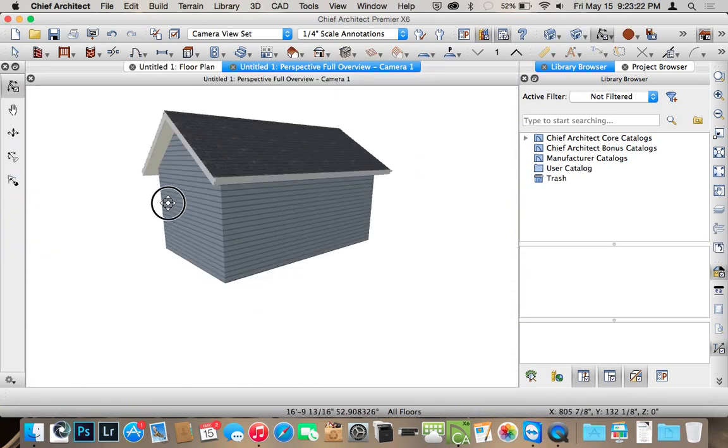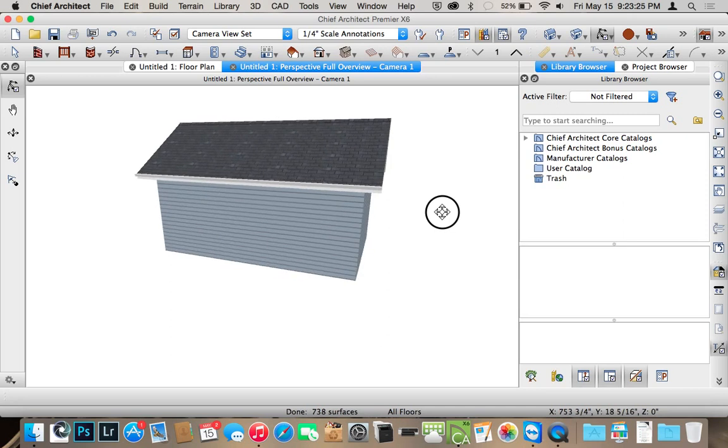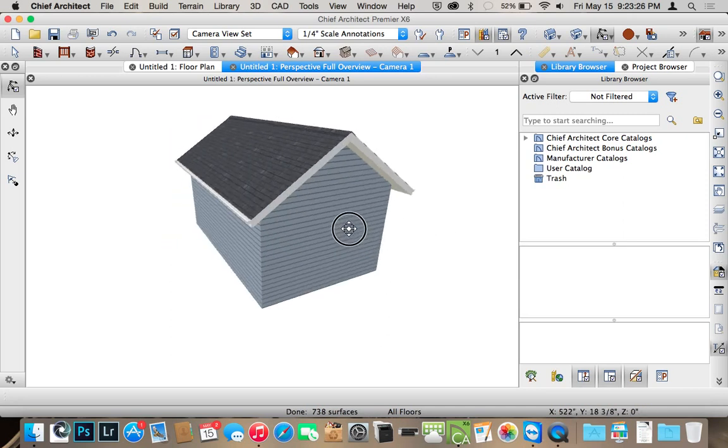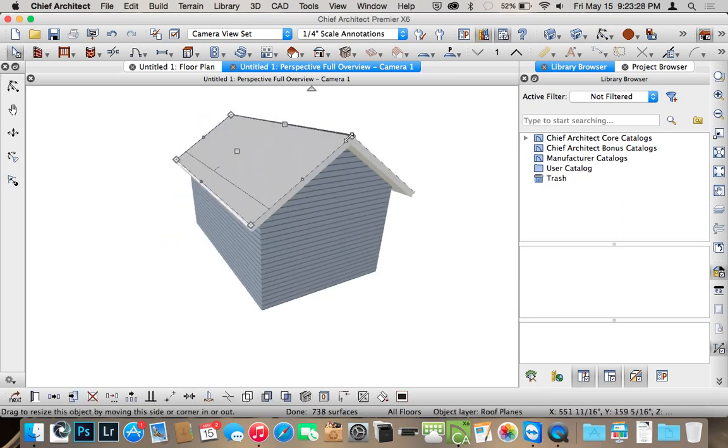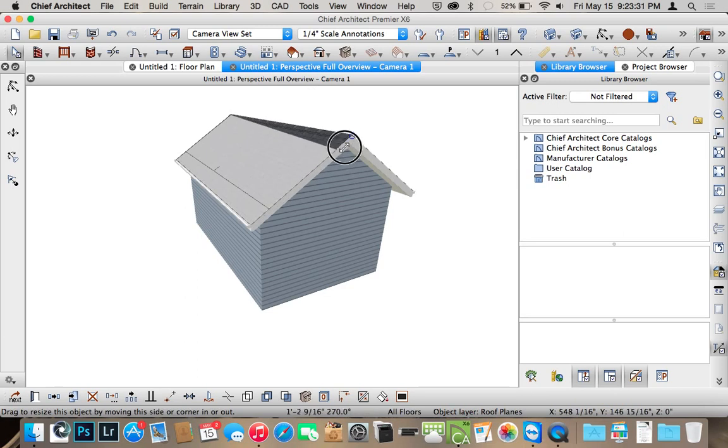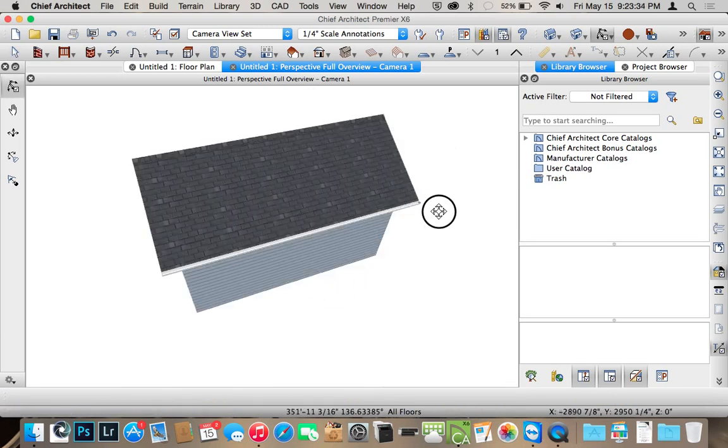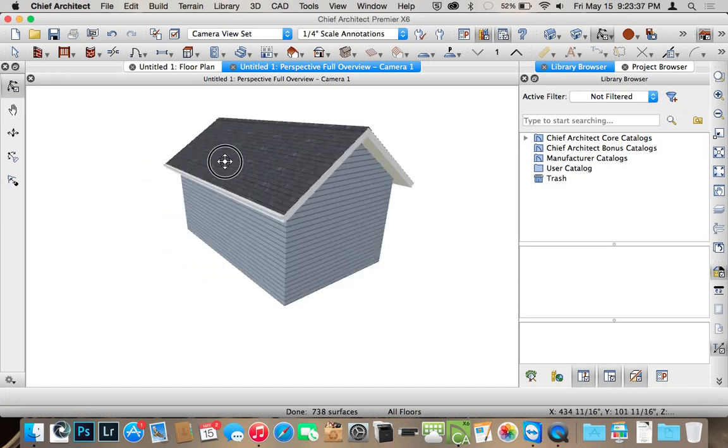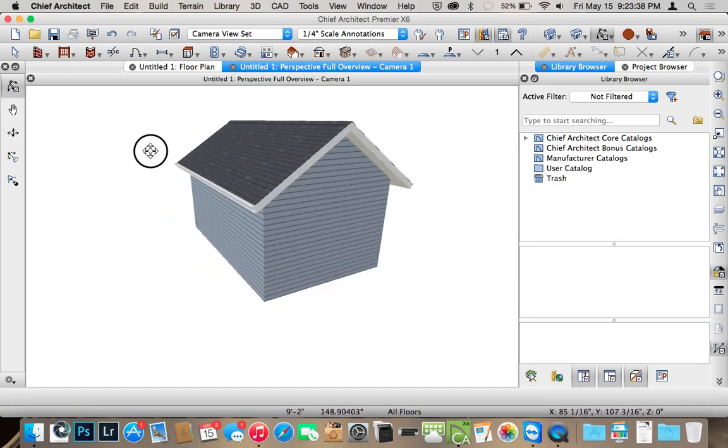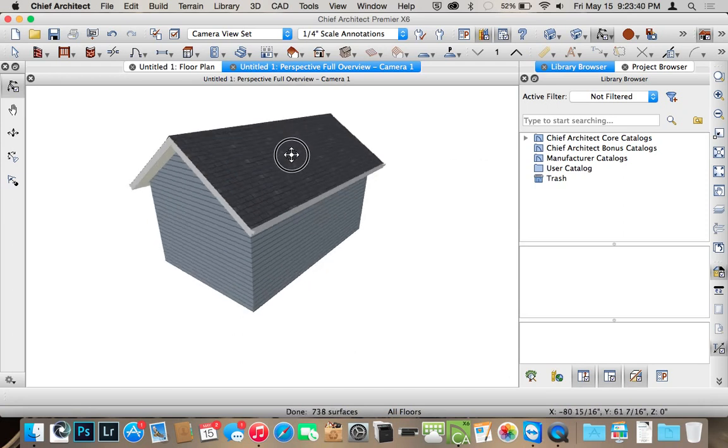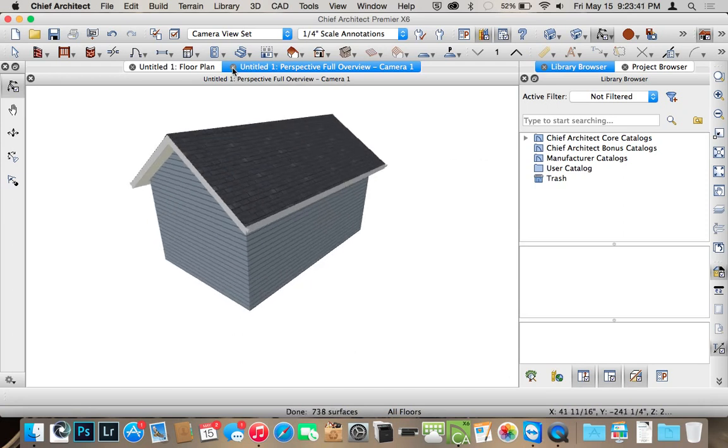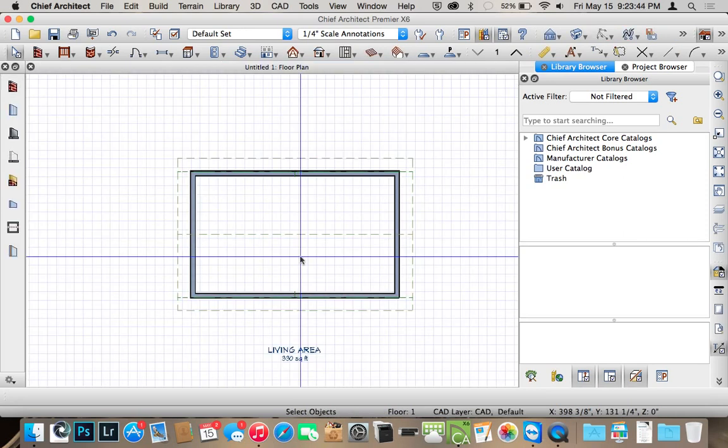You also do have the ability to edit your roofs in this 3D view. Sometimes it does get a little tricky though, so for starting out just stick with either the gable roofs or some of the other defaults that are in there, and then as you get more advanced you can move on to different roof types.